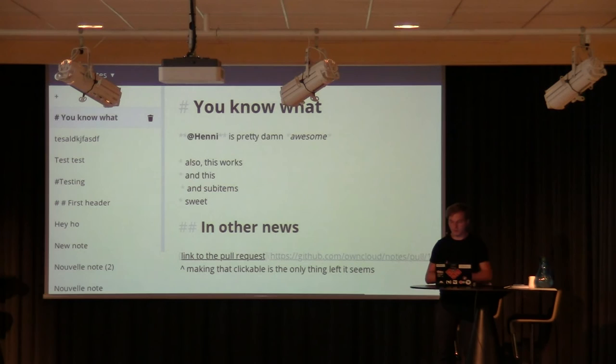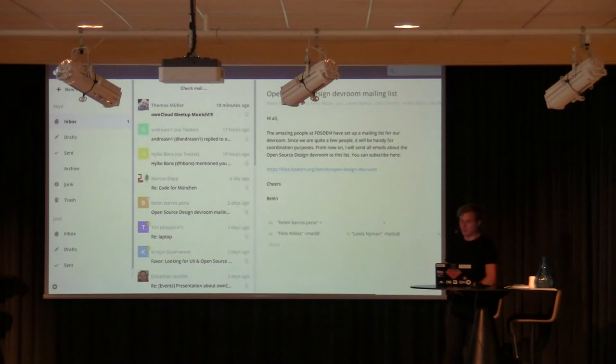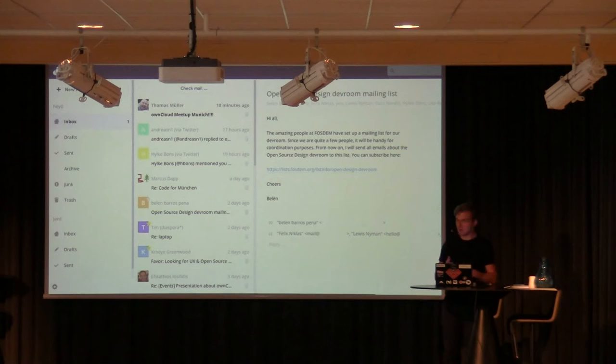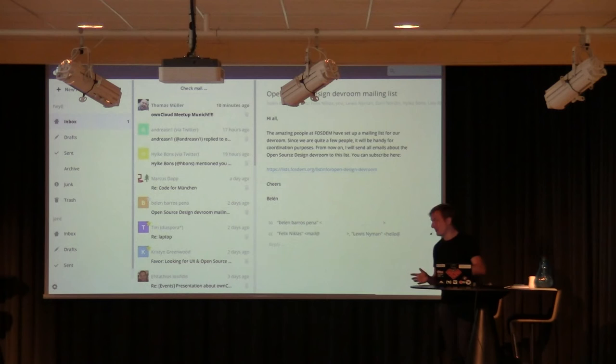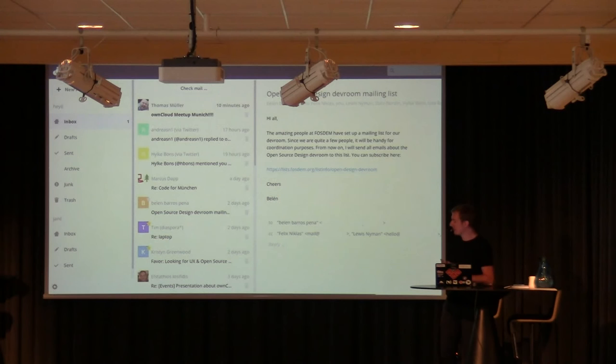Another thing we've been working on is ownCloud Mail. Back in 2013 I just linked to the repository and said it was something we were kind of working on that might become stable. We've been working a lot more on it since then. This screenshot is even a bit older than the current 0.1. We're working on 0.2, which will hopefully be released in the next few days — it should have been released two weeks ago, but you know how it is.